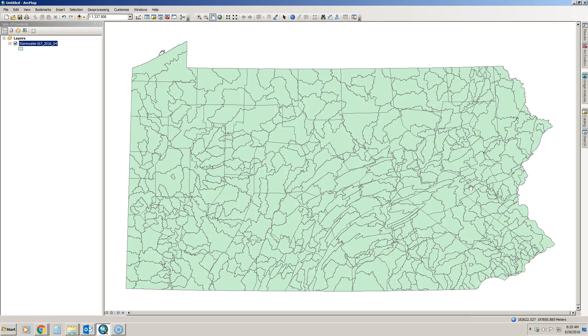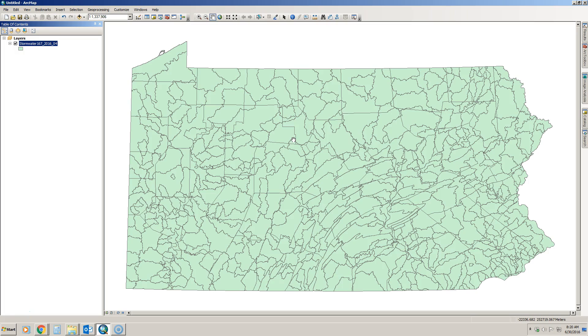And voila, there are our watersheds for the state of Pennsylvania. Later you will learn how to clip this data layer just to get the watersheds within your municipality.